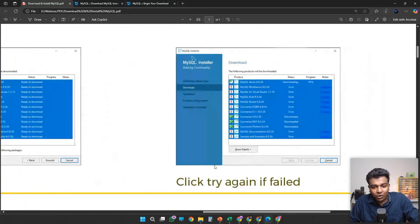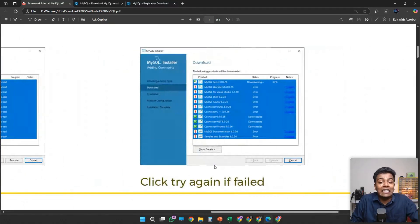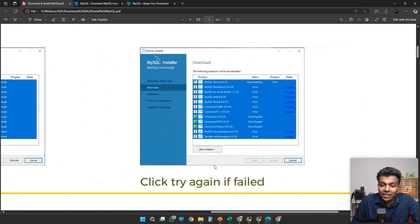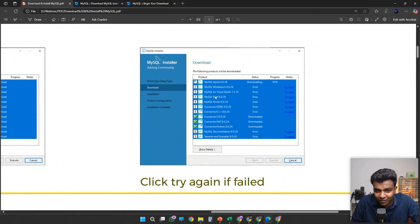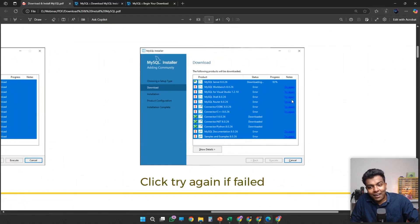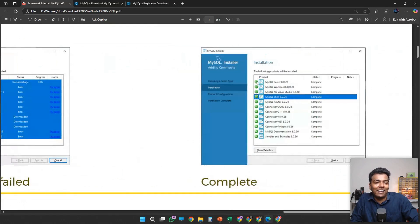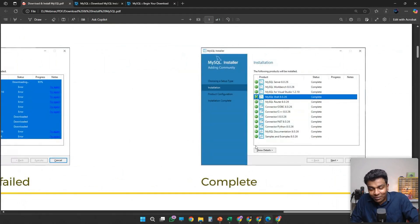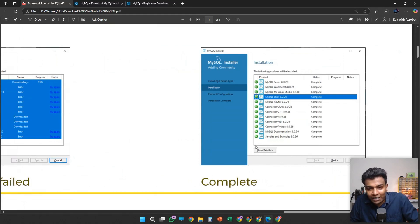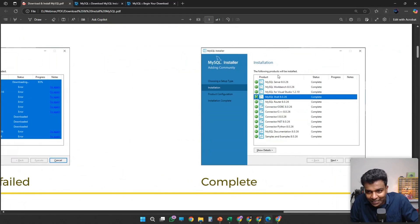Once you have clicked Execute, if you are getting any errors, please don't cancel it. Please click Try Again repeatedly. If you are seeing any warnings, make sure your laptop is connected to the internet. Keep clicking until you are seeing tick marks, which means that every product download and installation is complete.